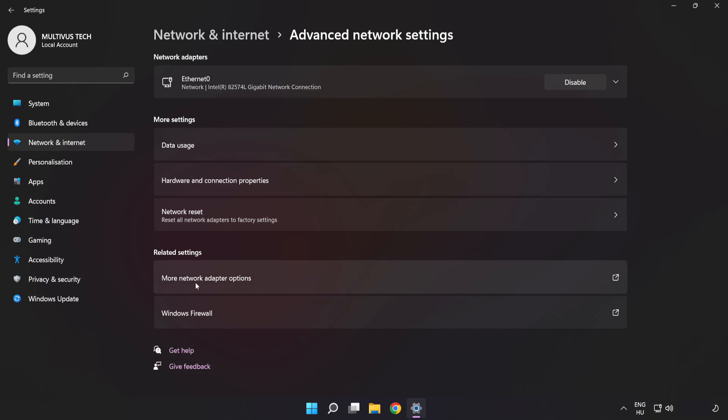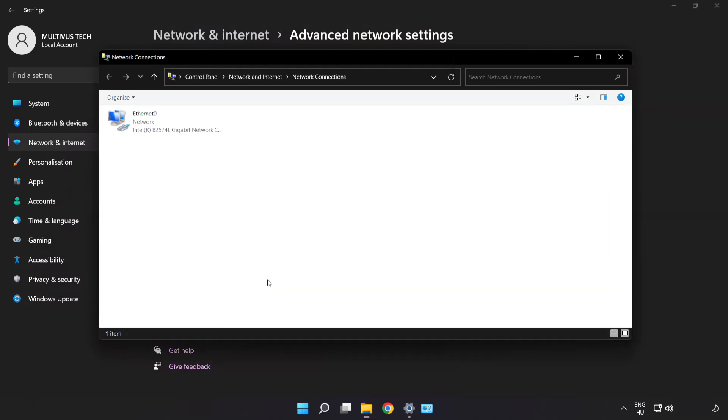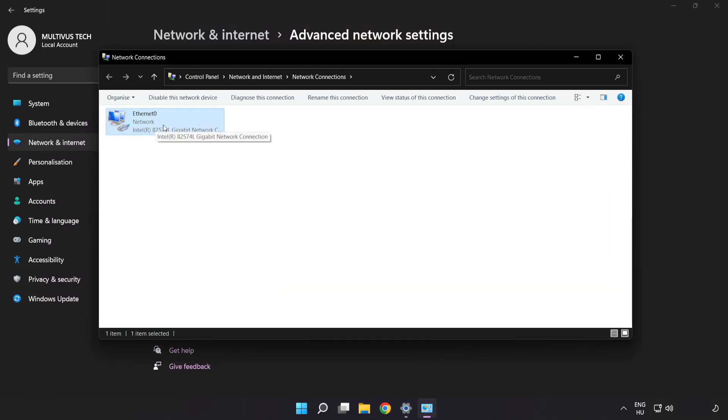Click More Network Adapter Options. Right-click your network and click Properties.